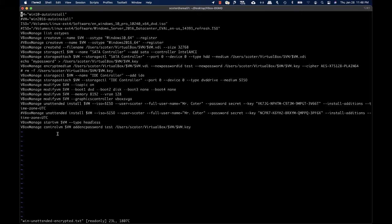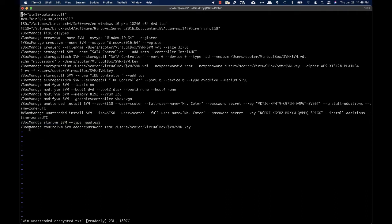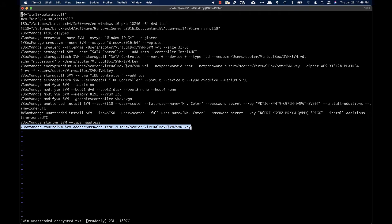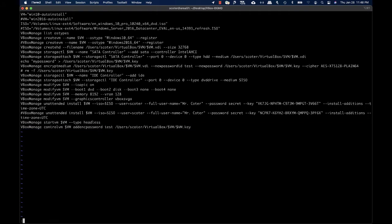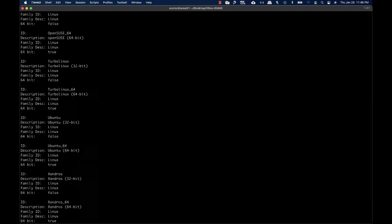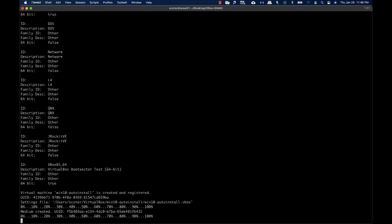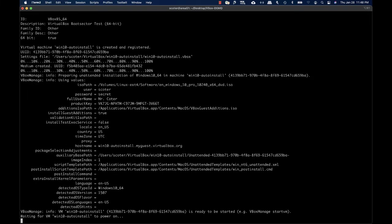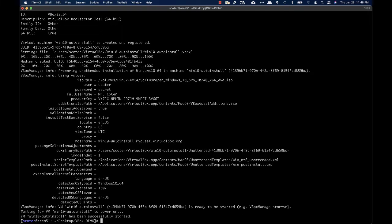By executing this script, I can get the VM started while supplying the encryption key required to start it. This creates the medium, starts the unattended installation, and boots the virtual machine.